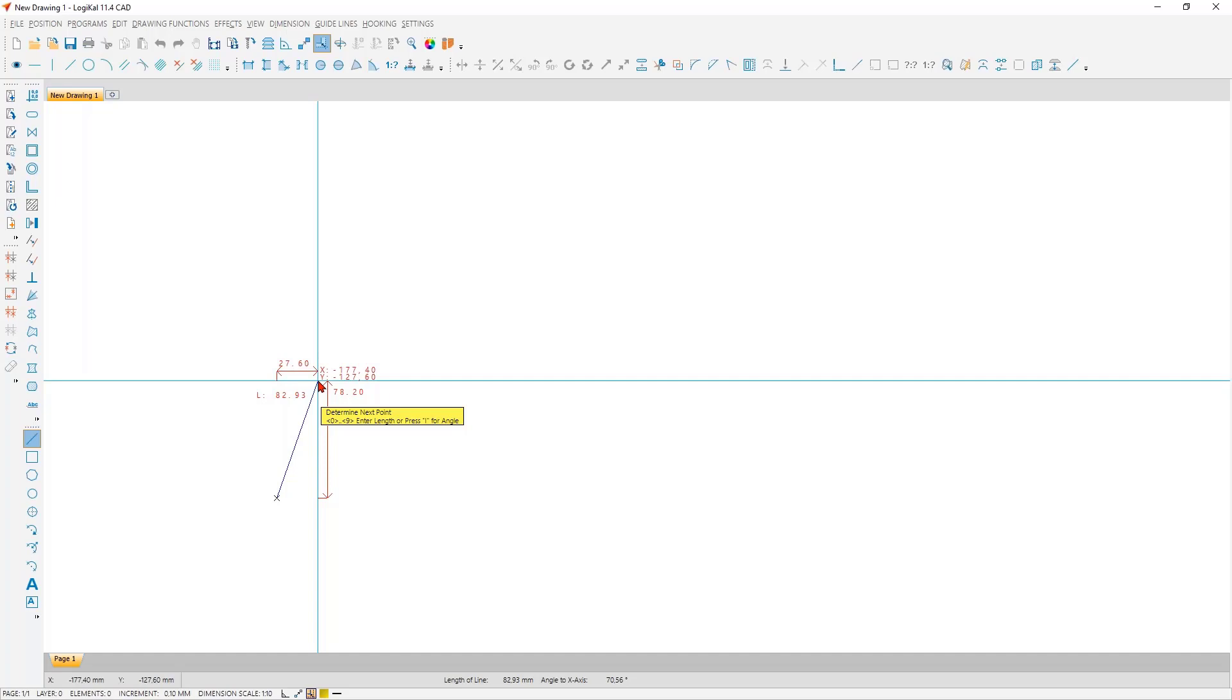To make it as easy as possible for you, Logical helps you through the operation of each function, and it does this by displaying the next steps here in this yellow box. So now we have to determine the next point. Therefore, you have two options: you select the end point or the next point with the mouse. This works really wonderfully if the end point is to be based on existing drawing elements, then you simply click on it.